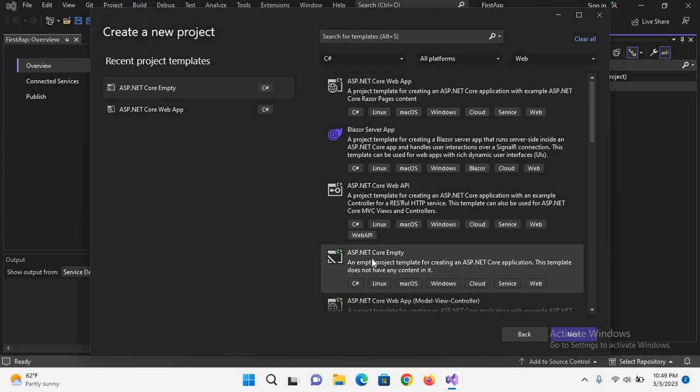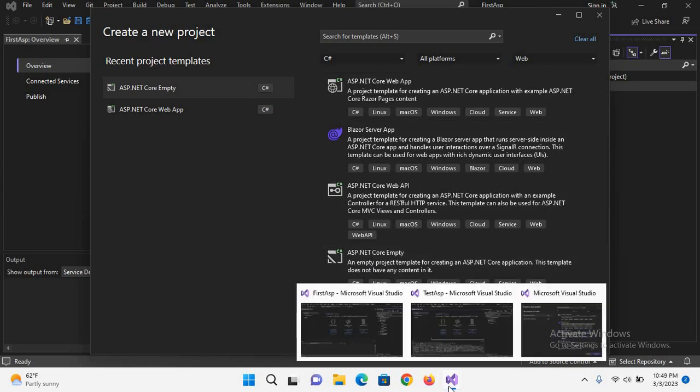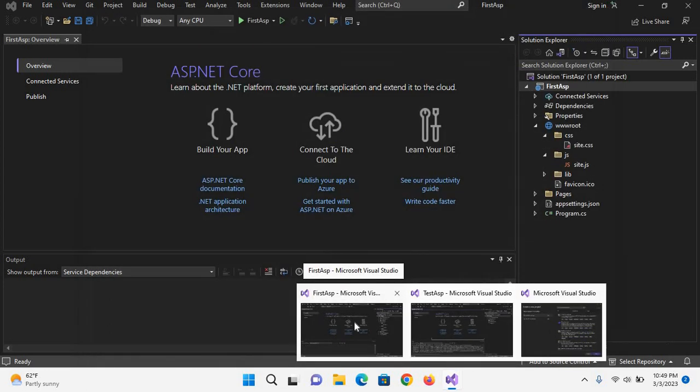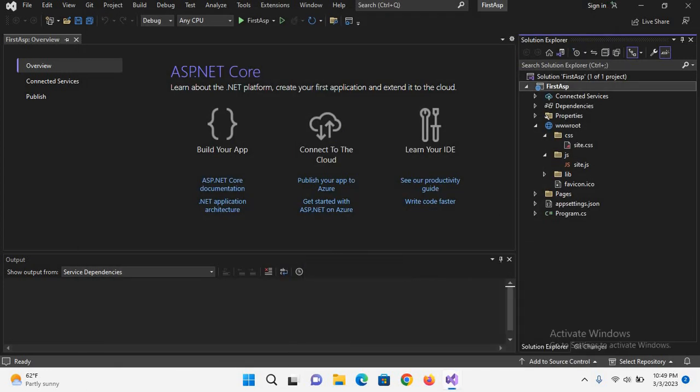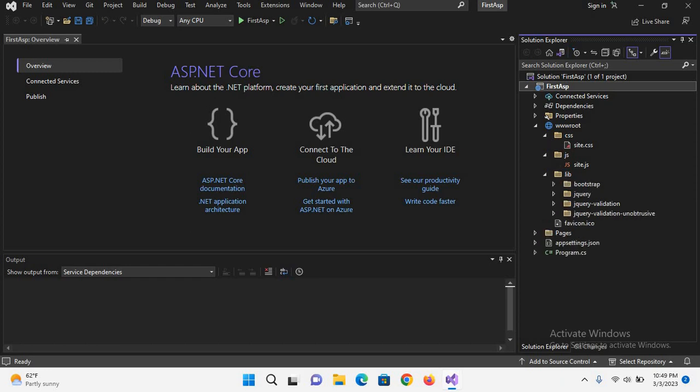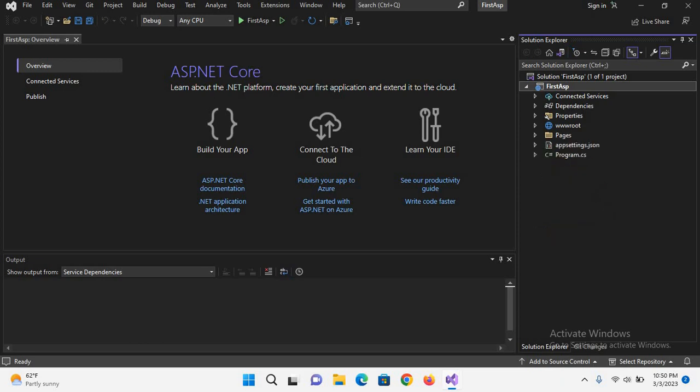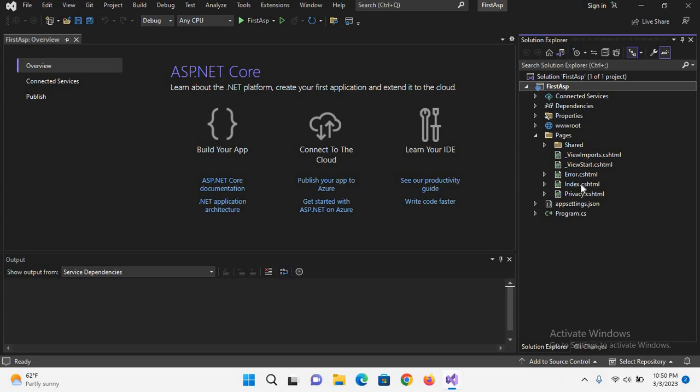So if I come here, this is the app created with ASP.NET Web Application. It has created all the necessary folders for us. We have this wwwroot which has CSS, JavaScript, and library files. We have Bootstrap, jQuery, everything inside this necessary for web applications.